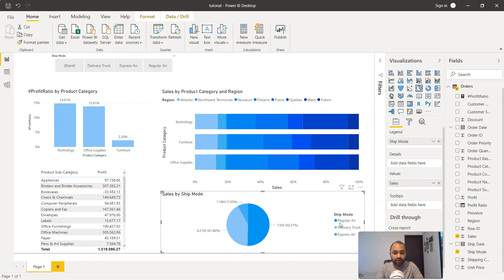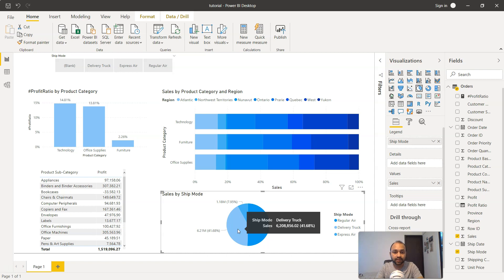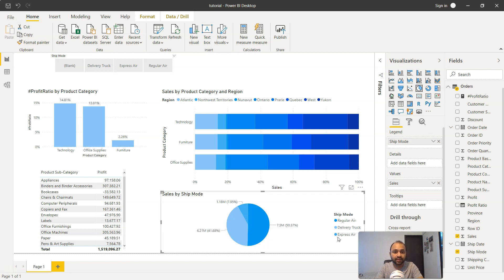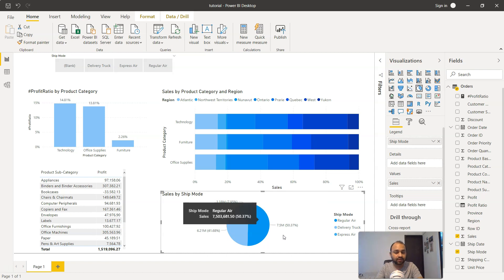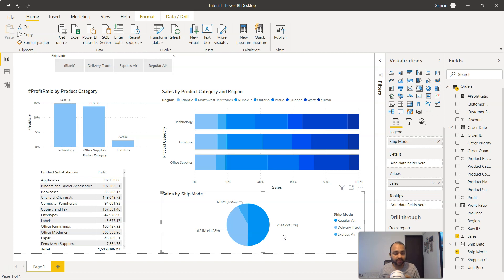That means for your business, this is one of the important categories which you may want to highlight. The second important category is the Delivery Truck, and the very least business is happening with Express Air. So all these three categories are showing the impact they're making on the business, and it's a very high impact.